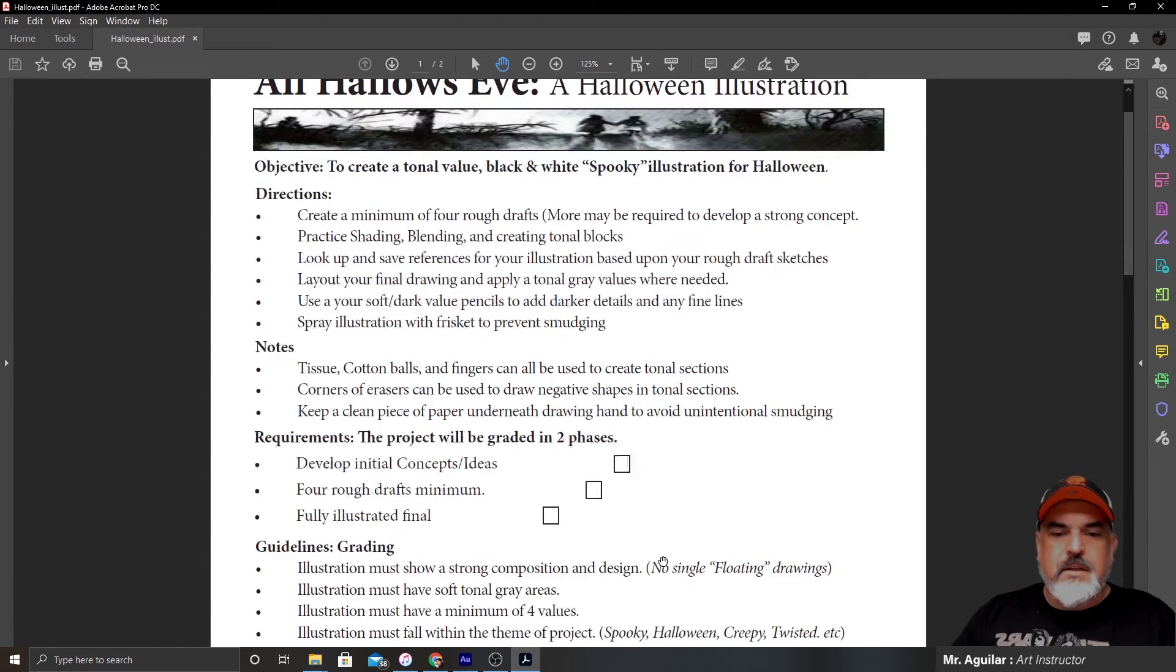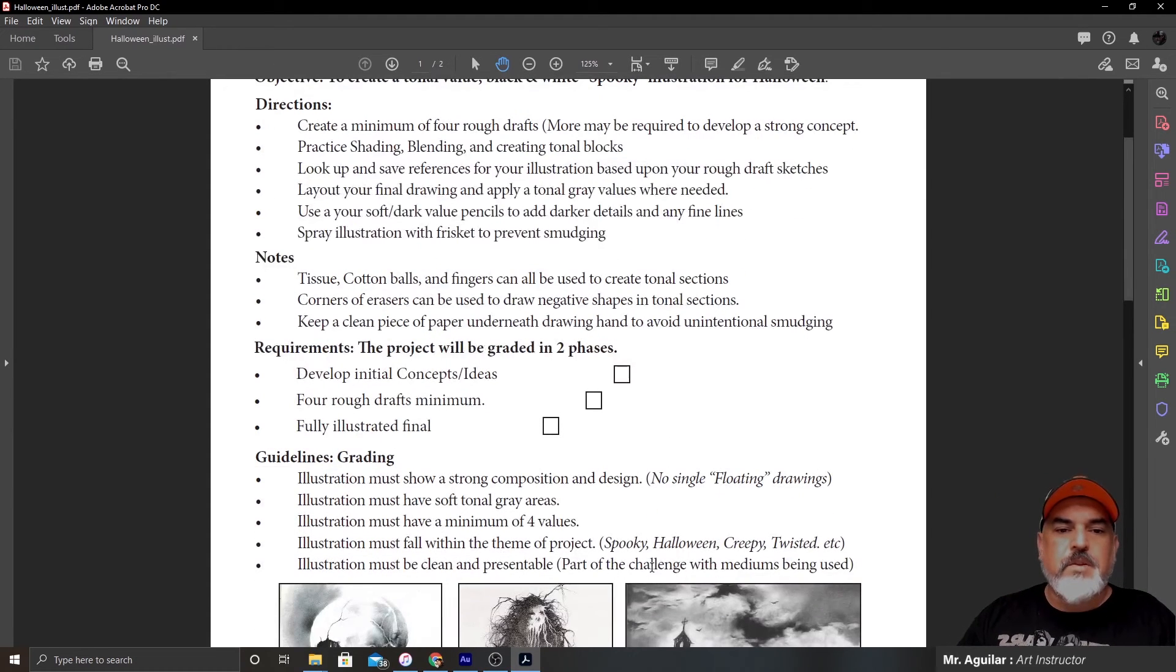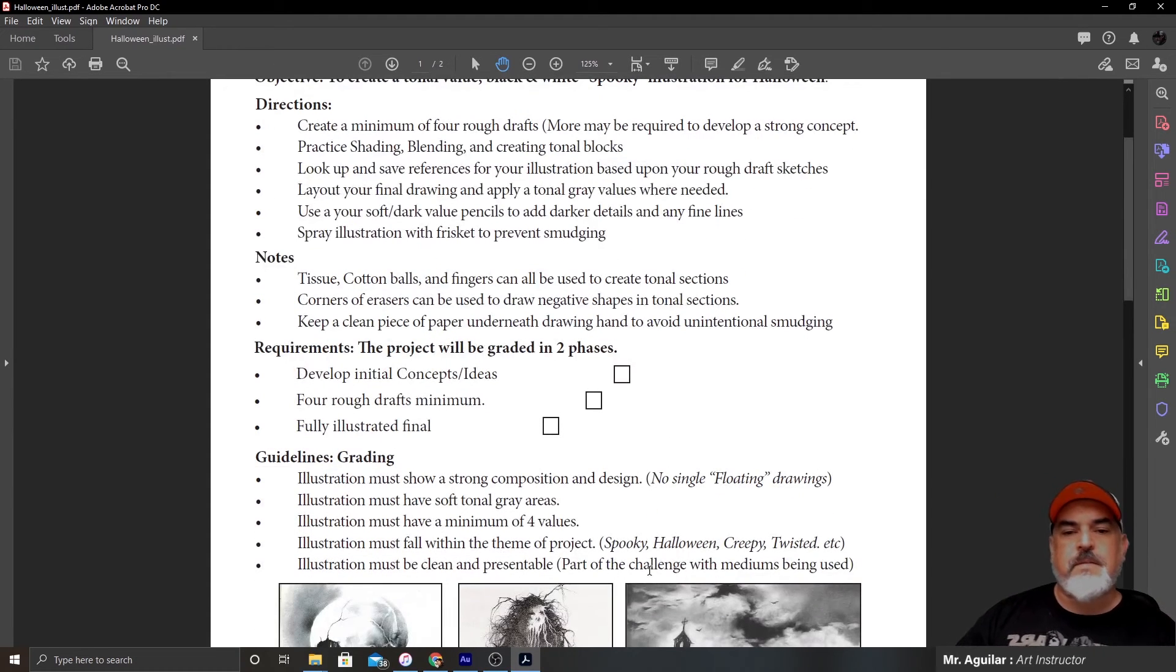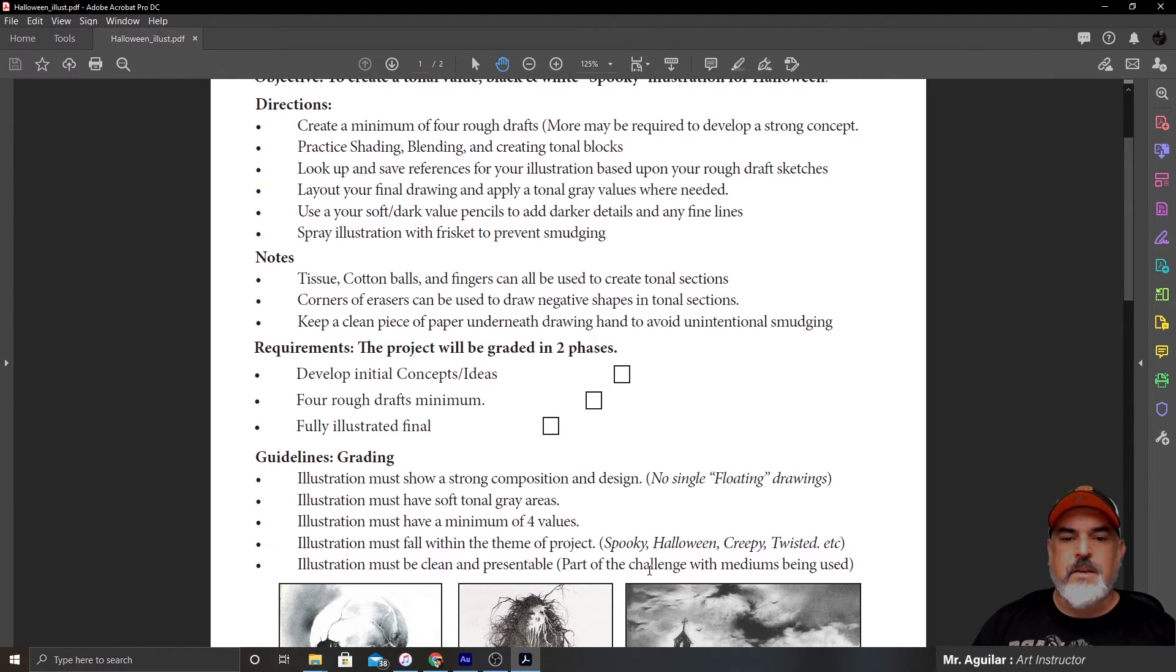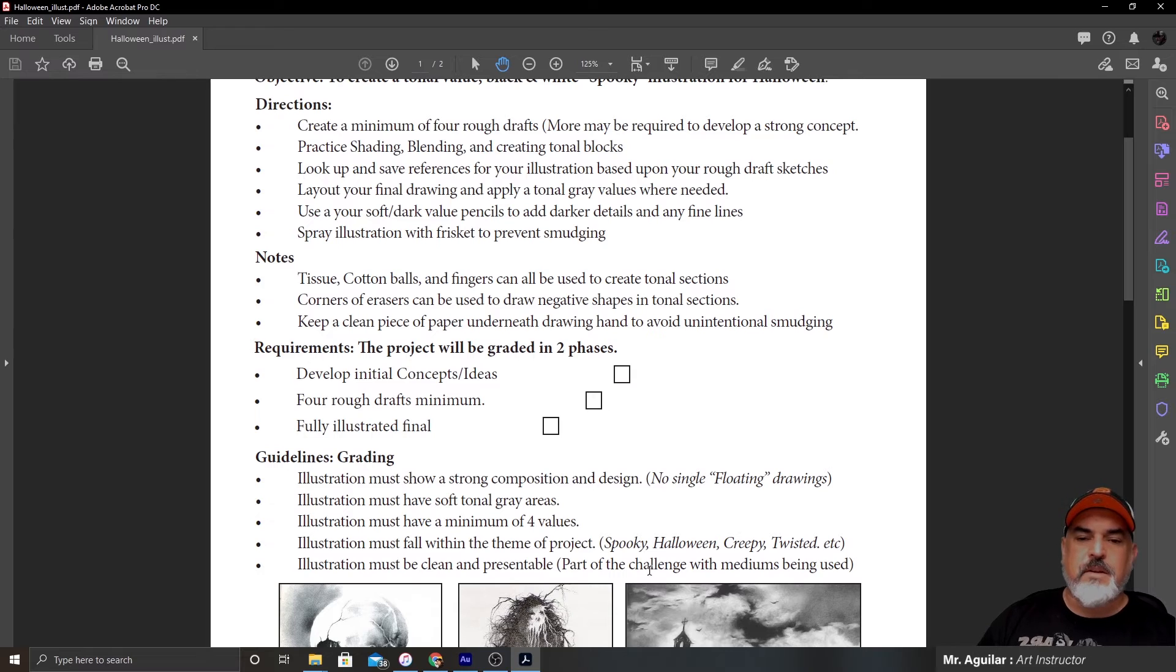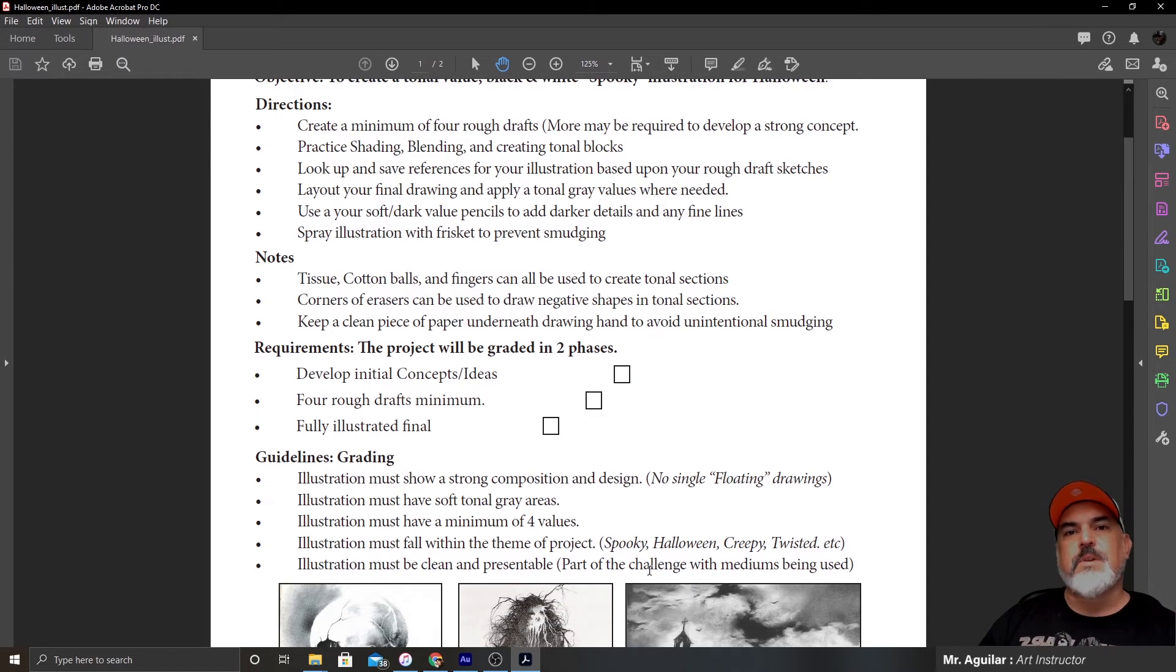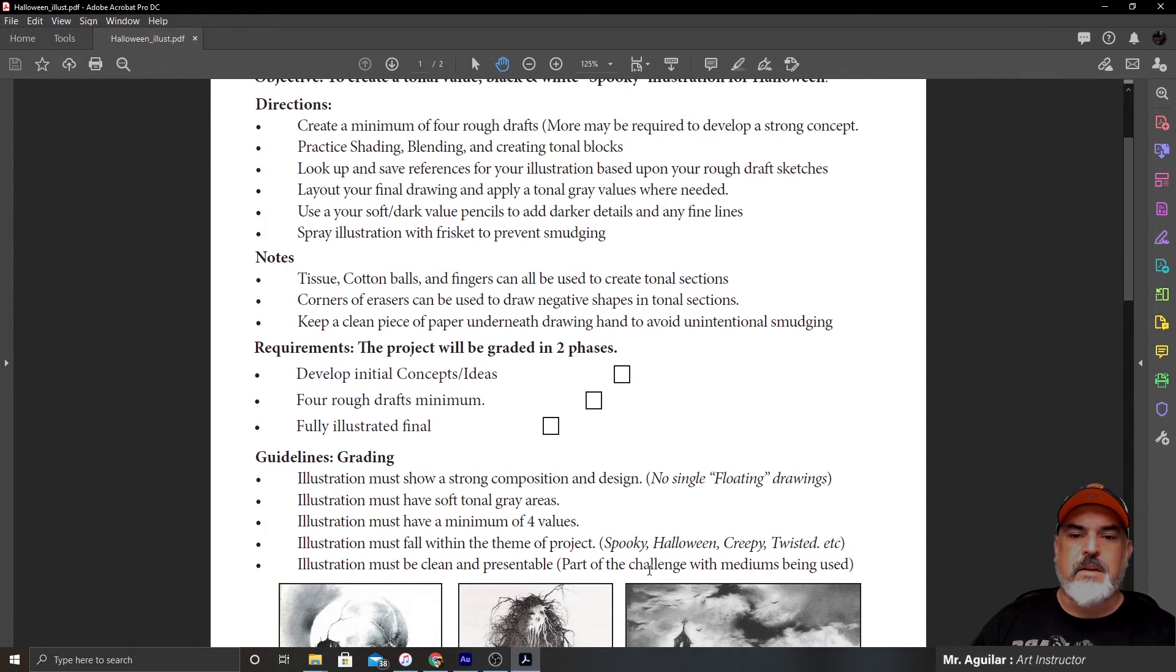Requirements. The project will be graded in two phases. So you're developing your initial concepts and ideas, your four rough drafts, and your fully illustrated final. So your rough drafts will be graded and then your final will be graded.